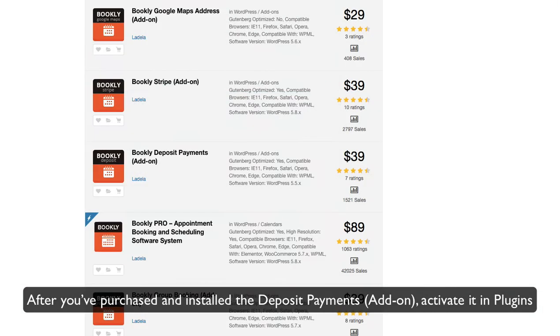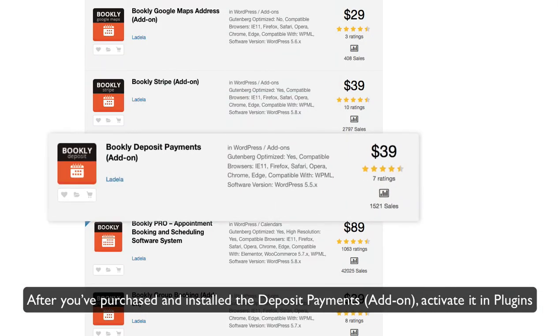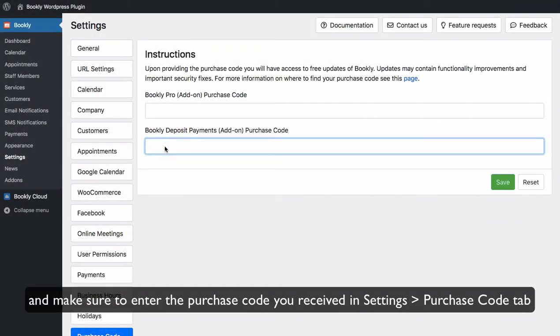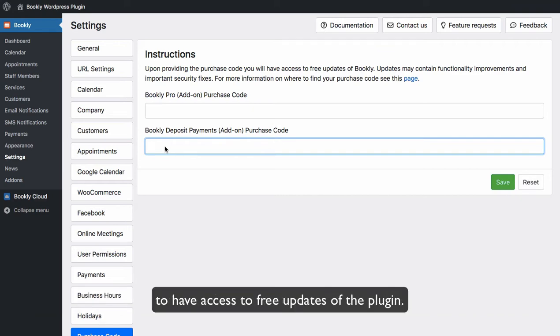After you've purchased and installed the Deposit Payments add-on, activate it in Plugins and make sure to enter the purchase code you received in Settings, Purchase Code tab, to have access to free updates of the plugin.